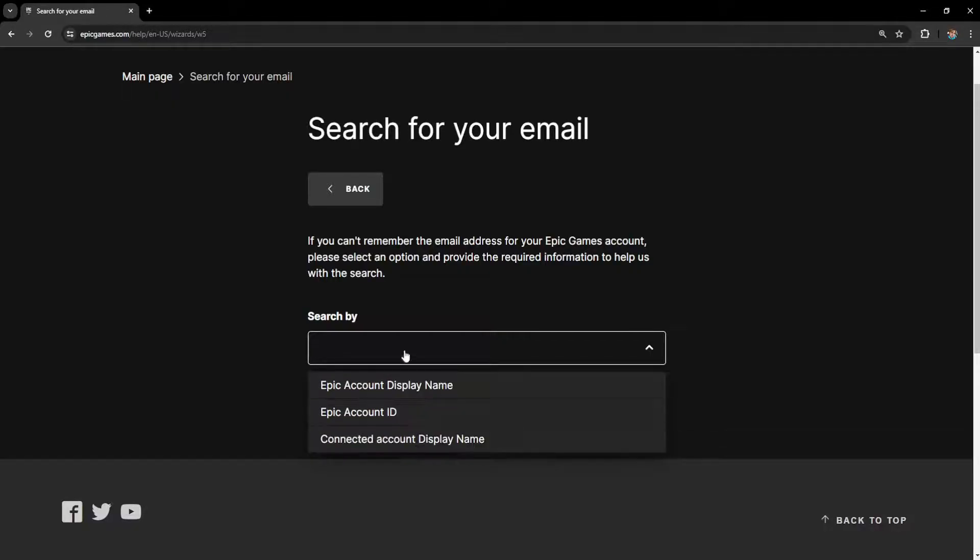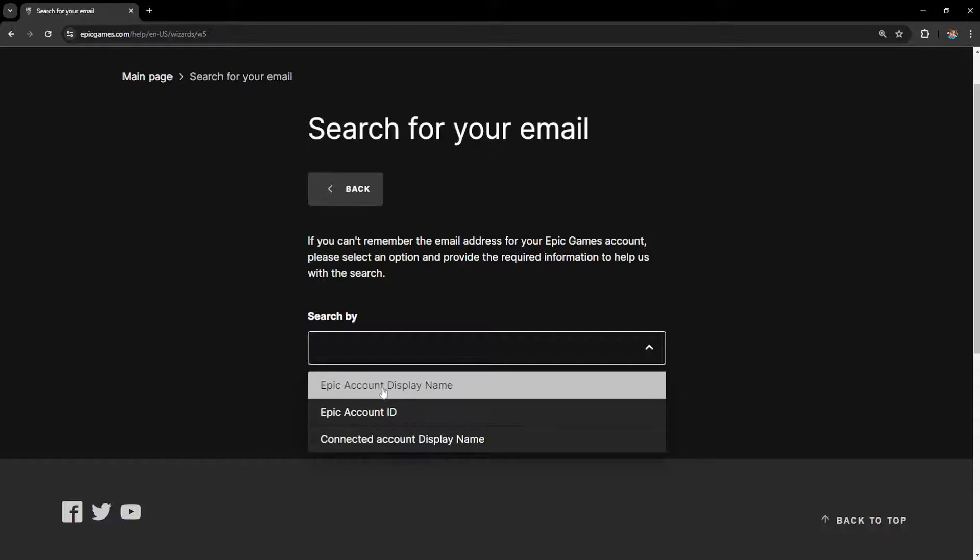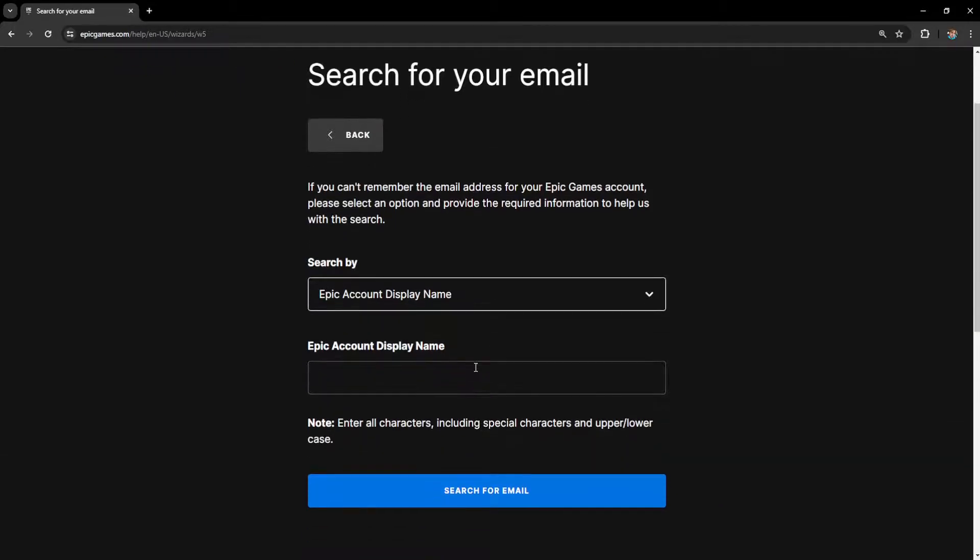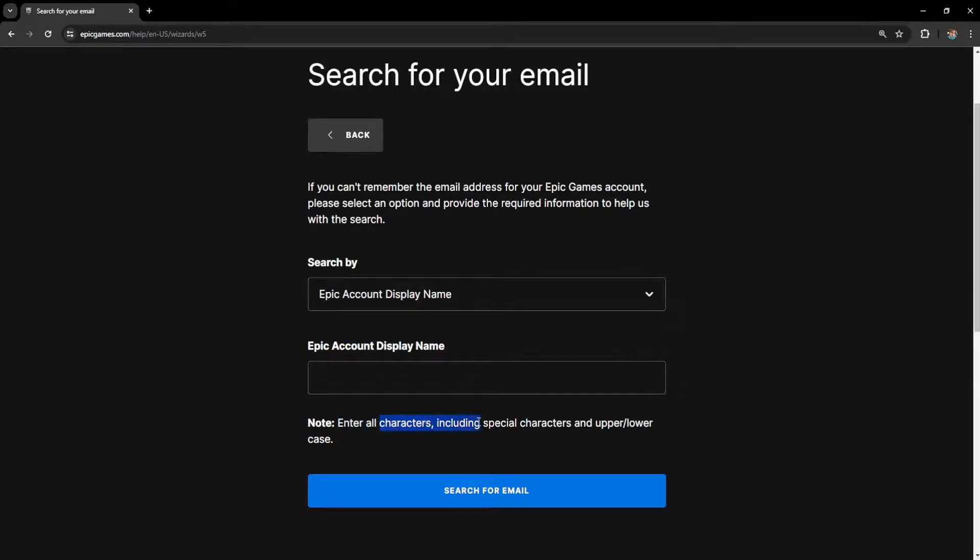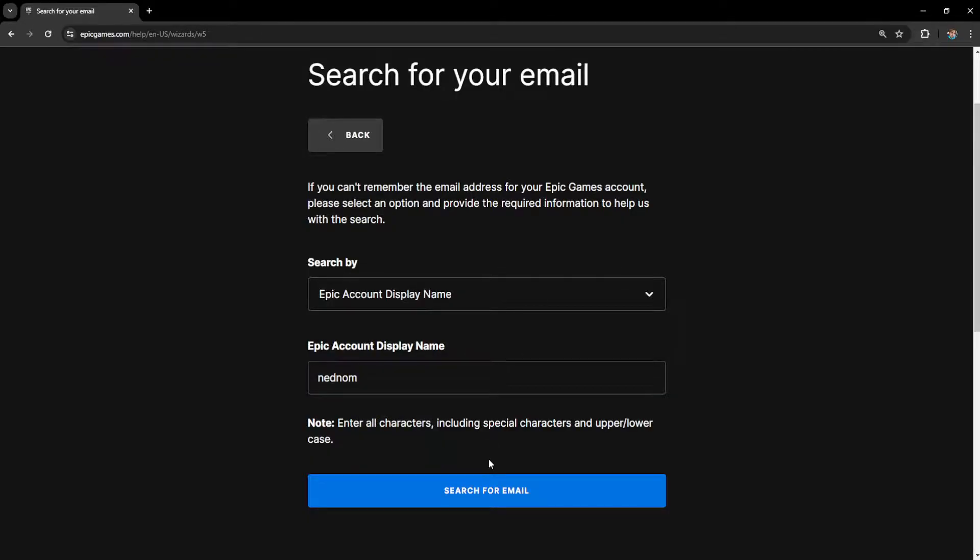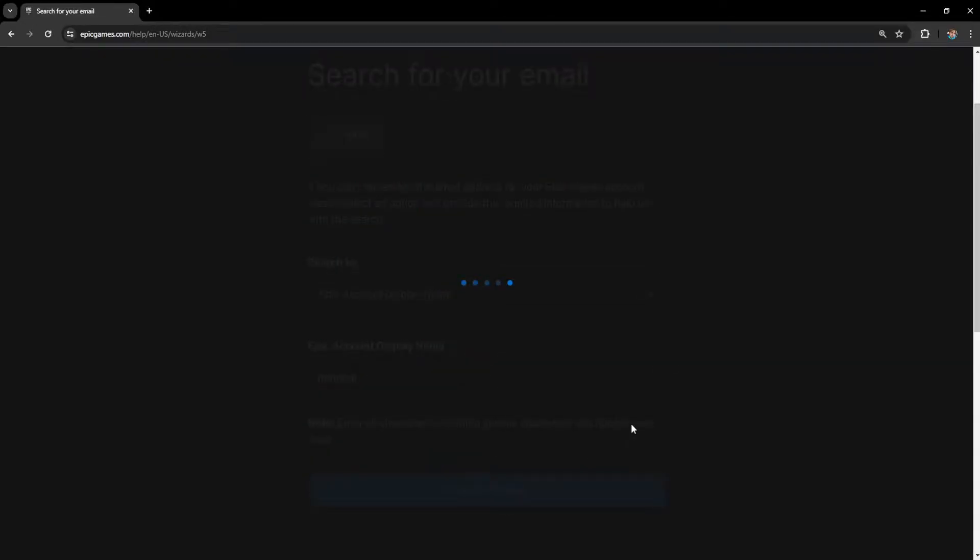Depending on whichever one you know, I'm going to do Epic display name. Enter all characters including special characters in upper and lower case. Type out your Epic account display name and click on 'search for email.'